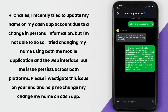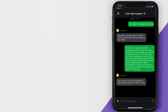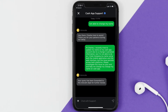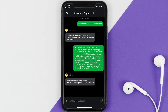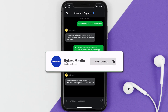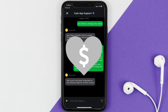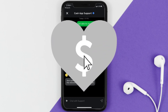Hopefully the Cash App representative will help you fix Cash App if it's not letting you change your name. If they did, make sure you give it a thumbs up to see more videos like this, don't forget to hit that subscribe button, and we'll see you in the next one.